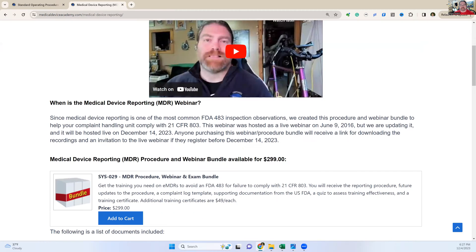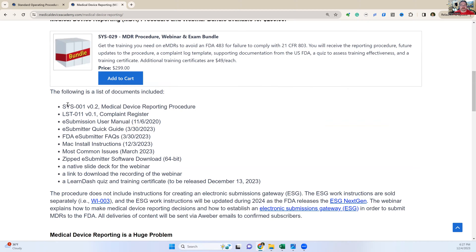This is where you add it to your cart — just click add to cart. There isn't any discount code right now. What's in this list now: before, all I had was the procedure, but I really should have had the complaint register as well, because there are some questions we've asked people to add to the register to make sure you have all the information needed for anything that requires medical device reporting. We added the user manual, the quick guide, the FDA's e-submitter frequently asked questions, Mac install instructions, the 64-bit version download, a guide to the most common issues, the native slide deck for the webinar, the download for recording the webinar, and a LearnDash quiz.